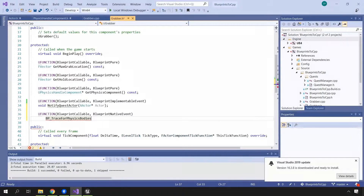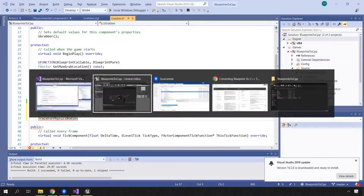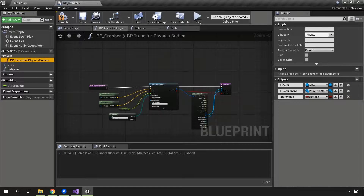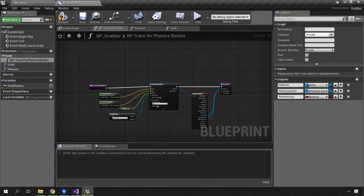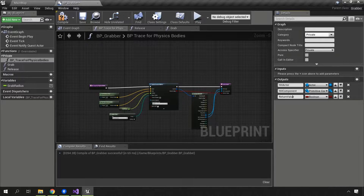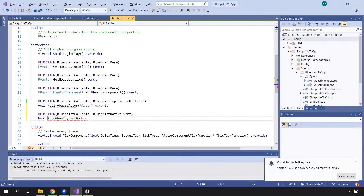For now, consider a blueprint native event to be very similar to a blueprint implementable event with a few distinctions. We're going to try and copy over the signature as best we can from the blueprint. You can see that it has basically no inputs but three outputs: the hit actor, the hit component, and the return value being a boolean. In C++, one of these will be the return value and the rest will be out parameters — in this case the boolean will be the return value.